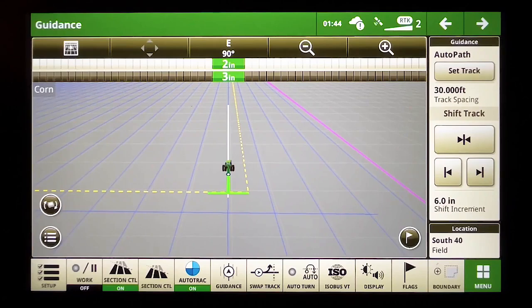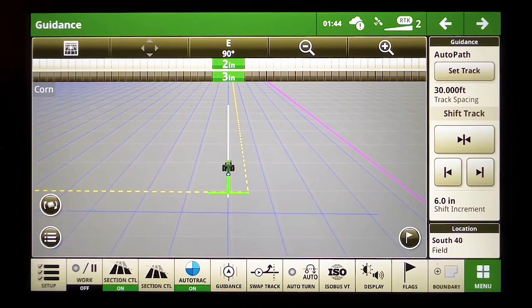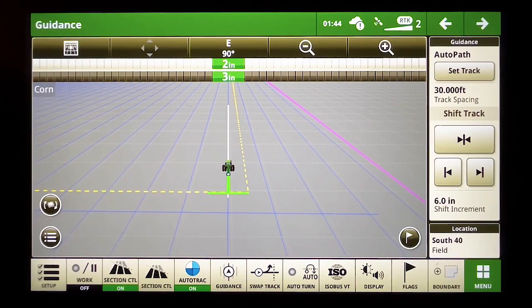AutoPath's align to boundary feature is going to make getting your field started very easy. So try it out and see what you think.